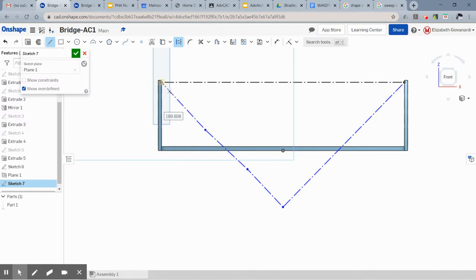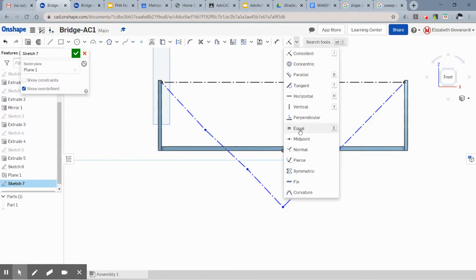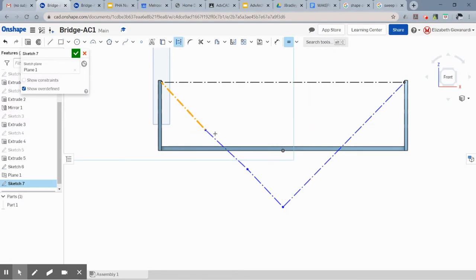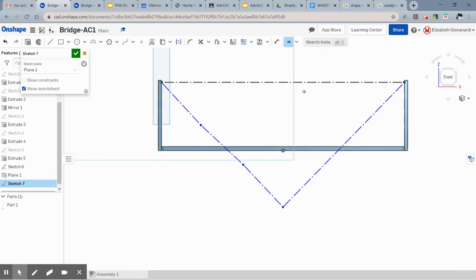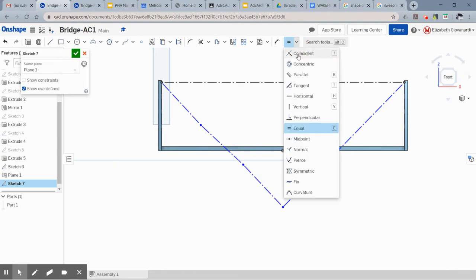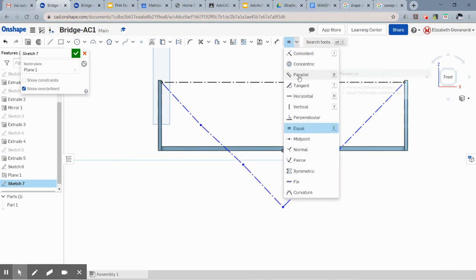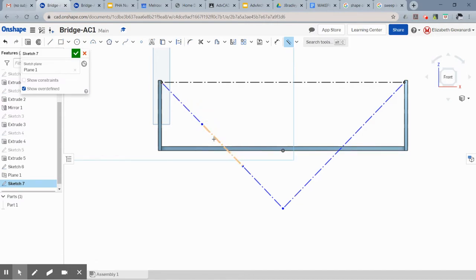And now I'm just going to draw three separate line segments. It doesn't matter where they land, but you do want the endpoint up here to touch your original point. The reason I say it doesn't matter where they are is because you're going to set them equal now so that you have three equal line segments.